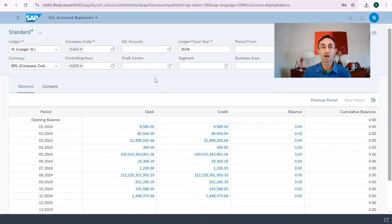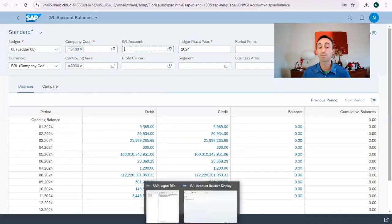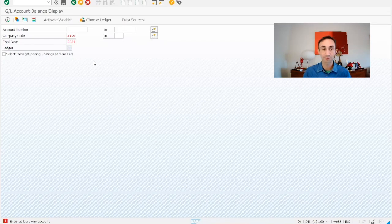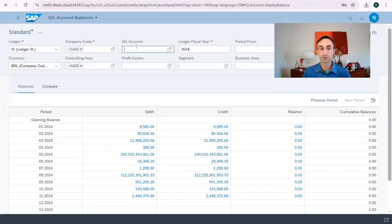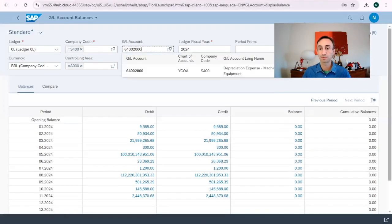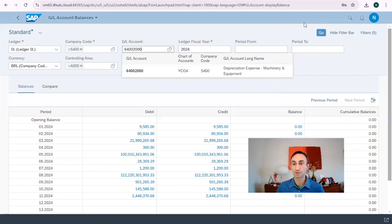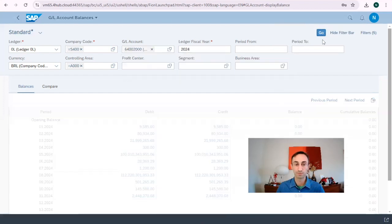Here I want to do exactly the same thing. I'm going to copy my GL account. So GL account is there. And then I'm going to run this.